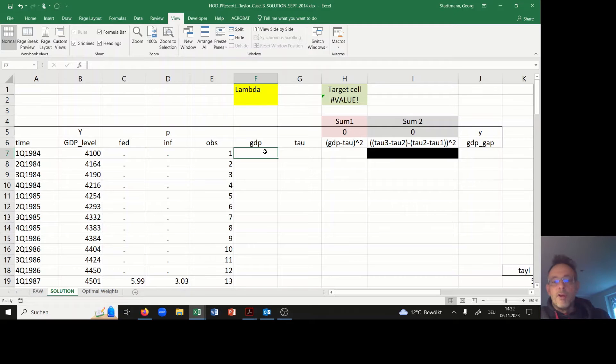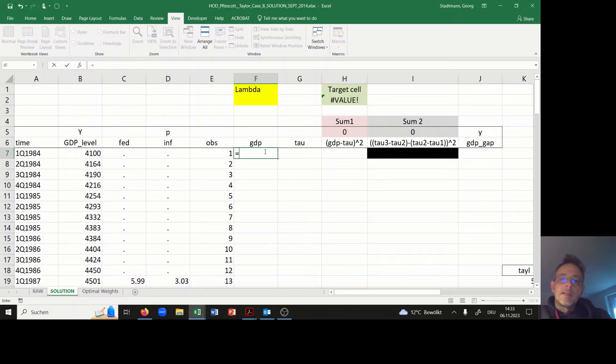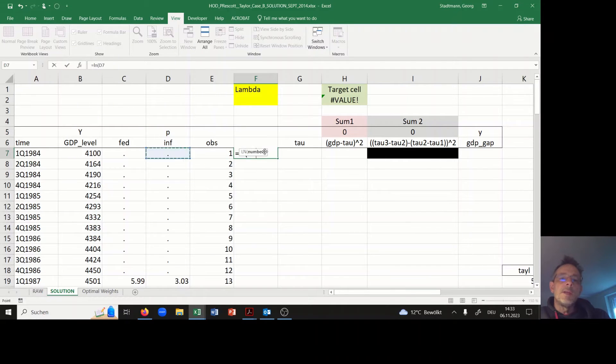in a first step I would like to start to compute the trend of GDP, and I would also like to use the Hodrick-Prescott filter technique in order to compute the trend.